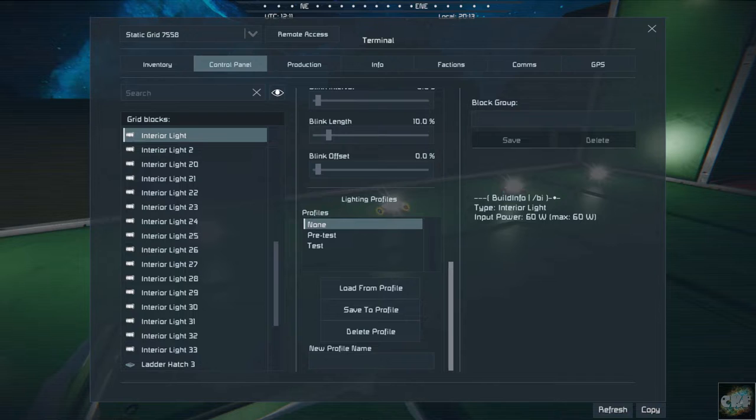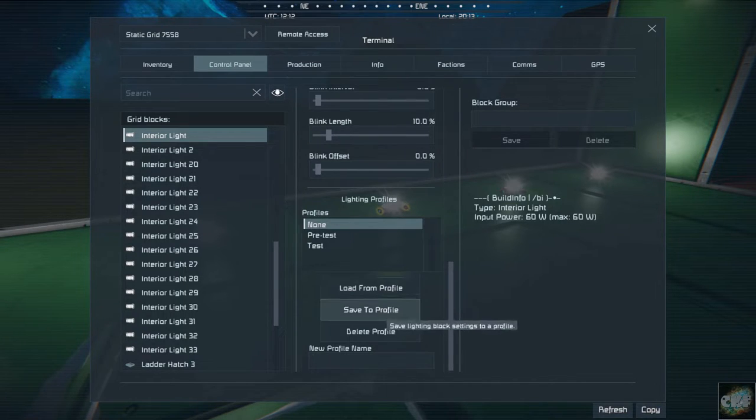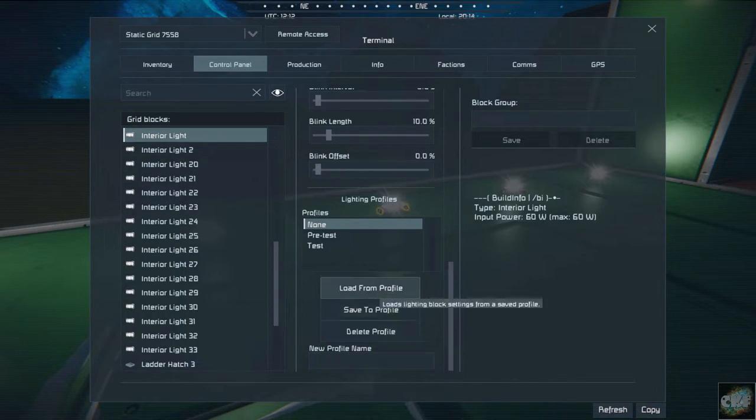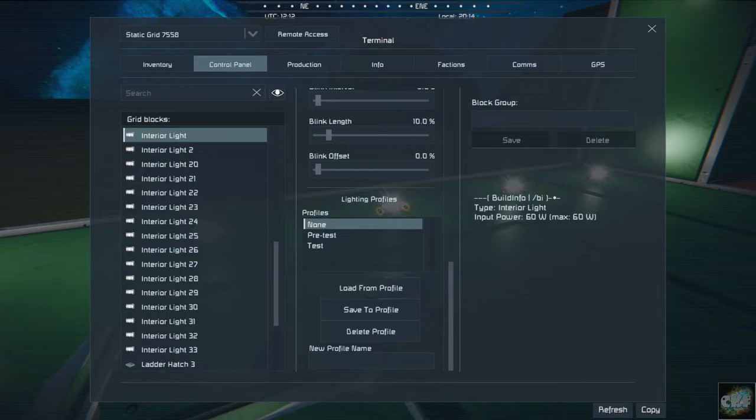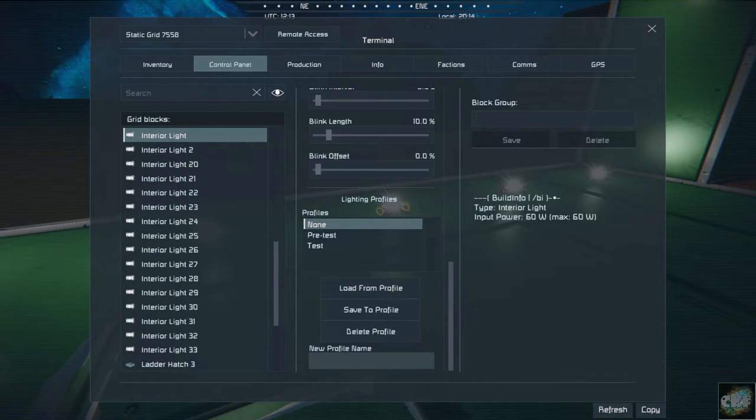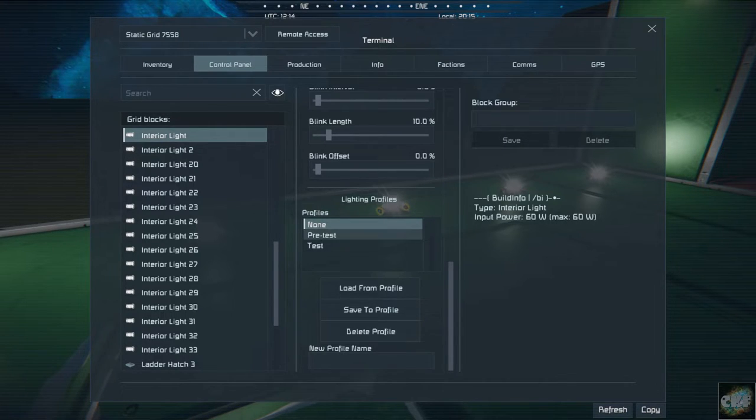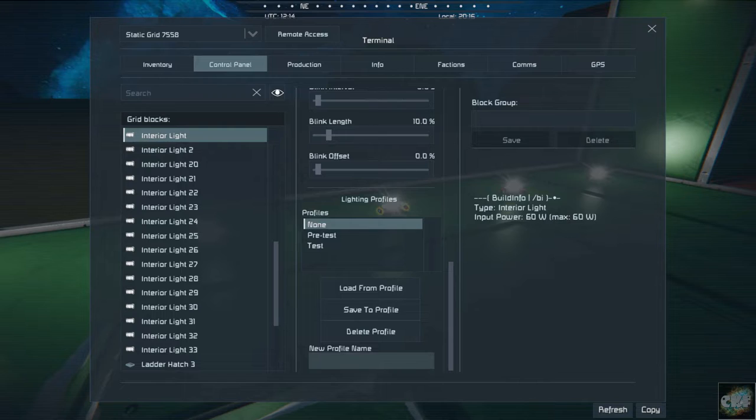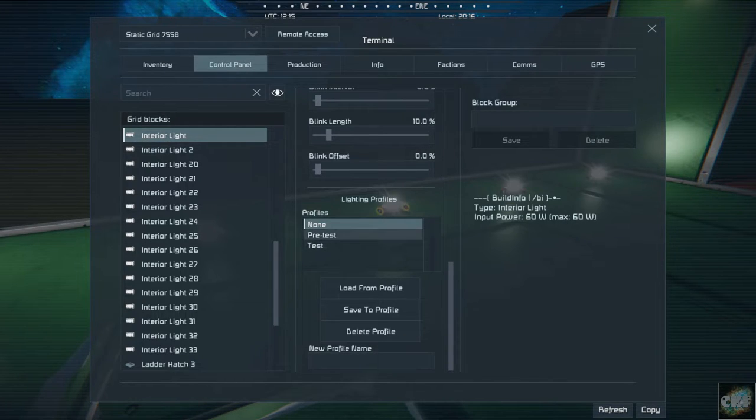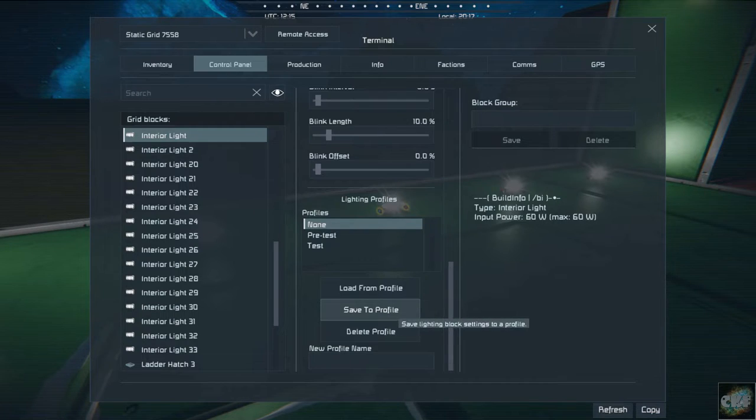So if I select this light and then load, let's actually give it a new profile name. So I titled it pretest. You could give it any kind of name you wanted, but I gave it pretest.